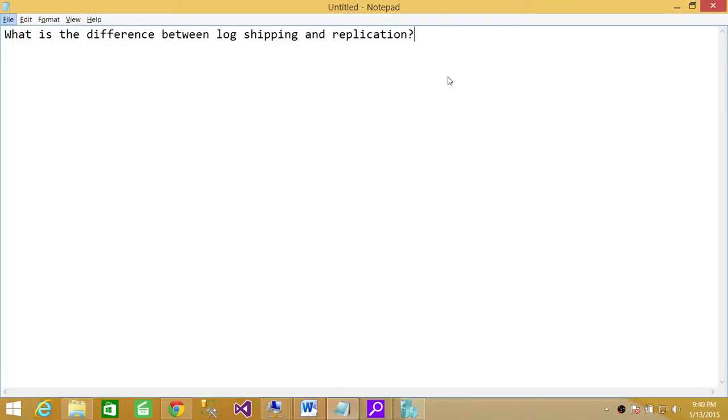Welcome to Tech Brothers. In this video, we're going to answer a question: What is the difference between log shipping and replication?